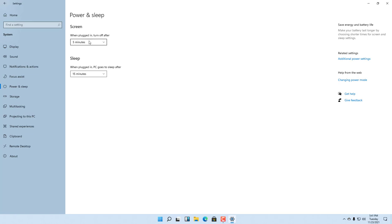Here it says 'when plugged in.' If you're using a laptop running on battery, you'll have a different set of settings. In this case it's a desktop, so it only shows the plugged-in option. If you're using a laptop, you'll have two options here.